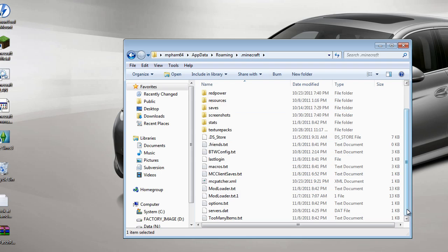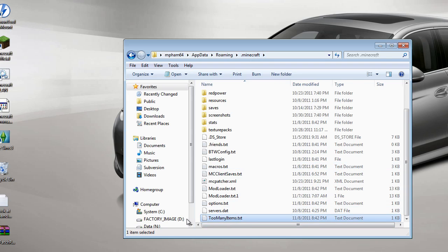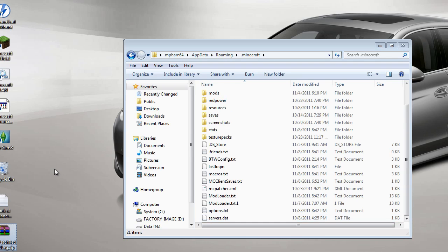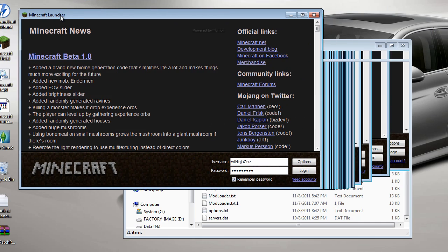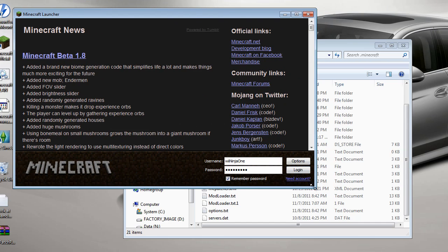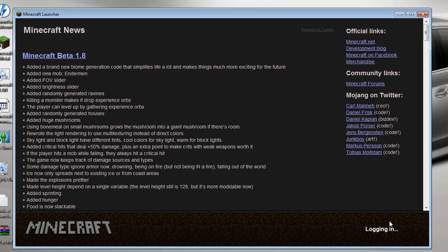Confirm them both. Now the next thing you're going to have to do is delete this Too Many Items file in your Minecraft folder. Just delete it for now. It's going to get recreated once you run it the next time. So I'm going to run my client.